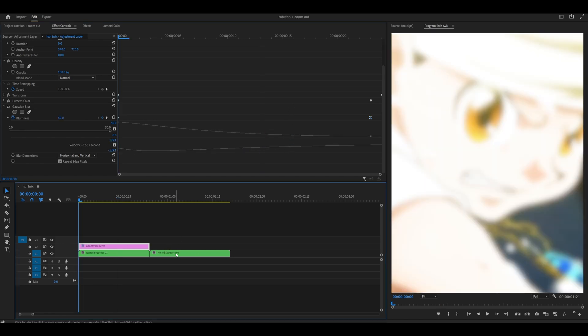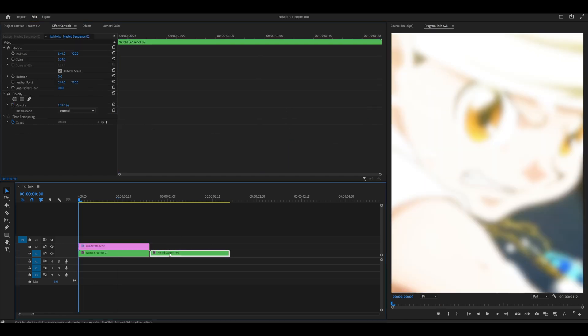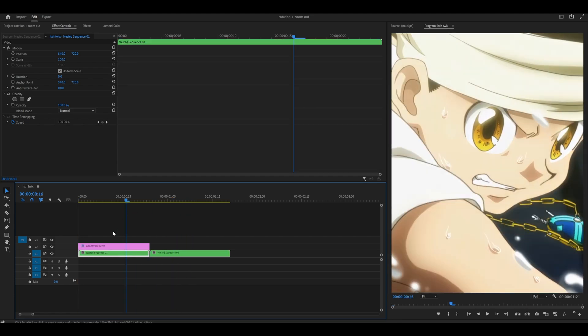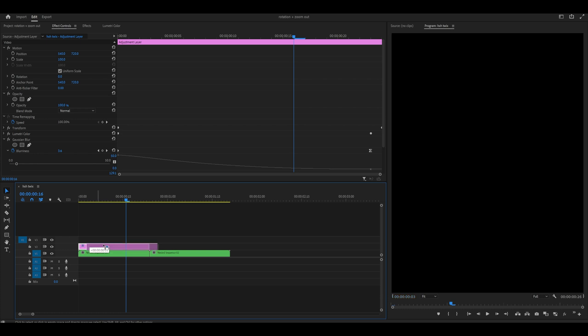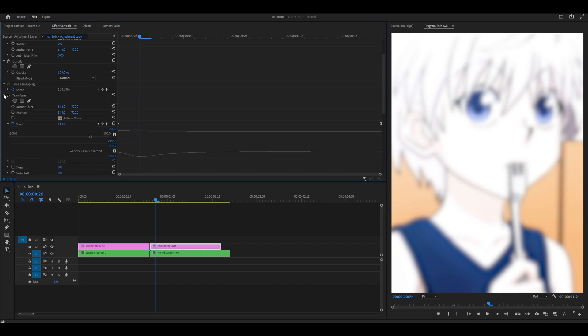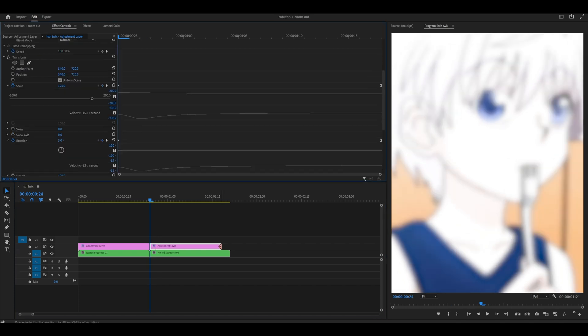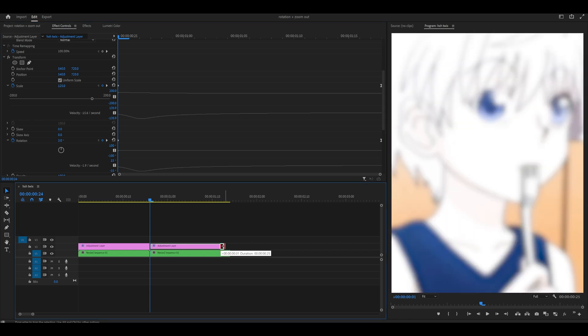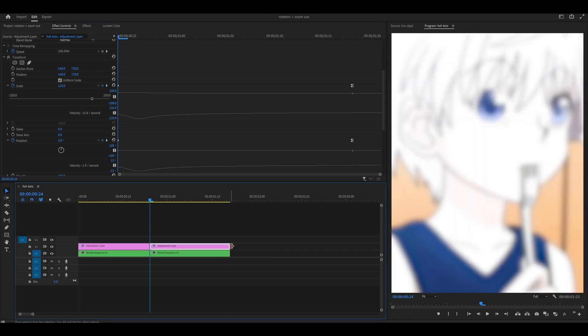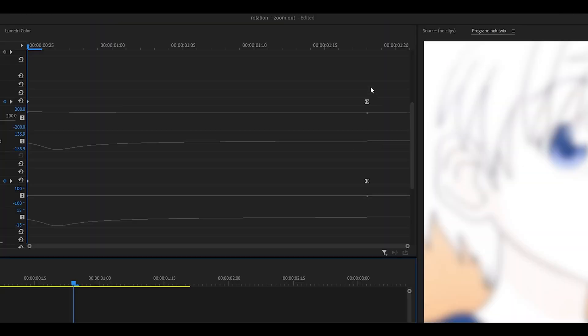Now we're going to do the same thing with our next clip, which is actually slightly longer. Hold alt on your keyboard and then click and drag your adjustment layer over the next clip. First, we need to extend the adjustment layer before making any changes. Just click and drag the end bit and extend it.